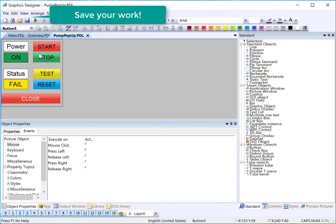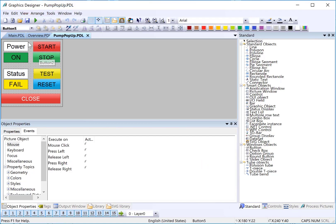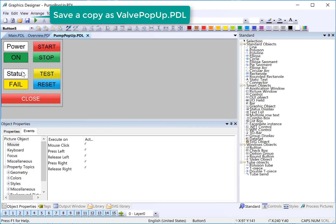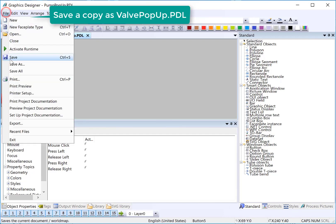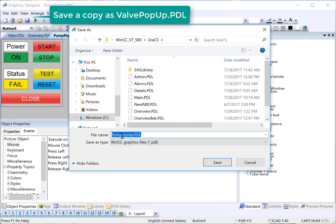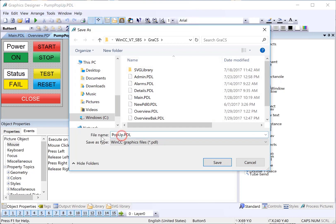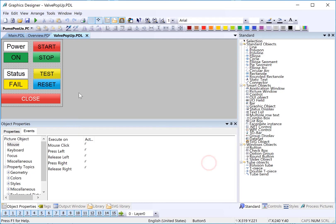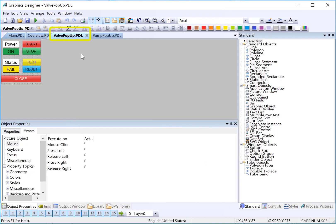Now, we want to make a copy of this for the valve and then just change the appropriate text. So, we will do save as, valve pop-up.